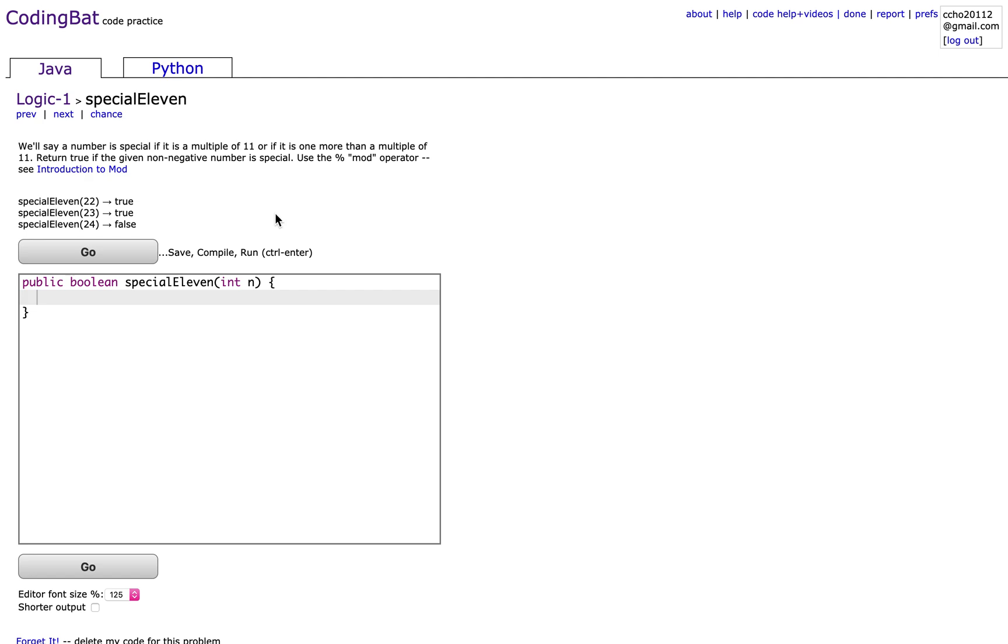we'll say a number is special if it is a multiple of 11 or if it is one more than a multiple of 11. Return true if the given non-negative number is special. Use the percent or mod operator.